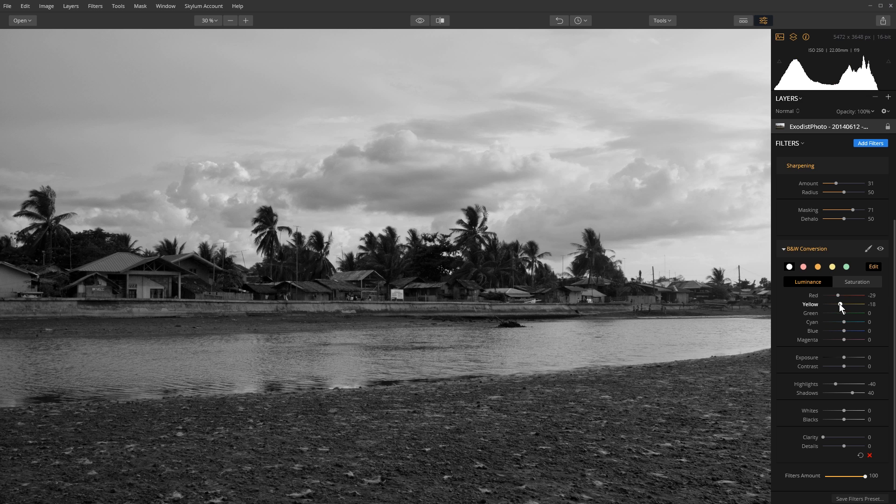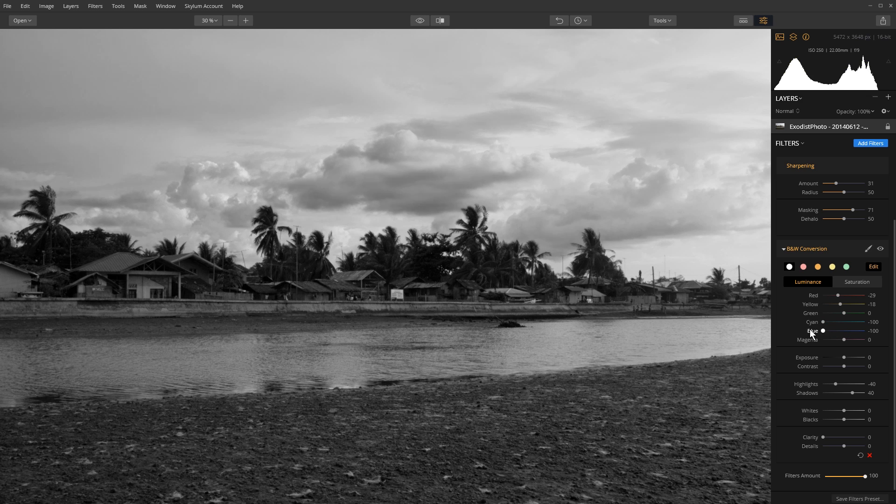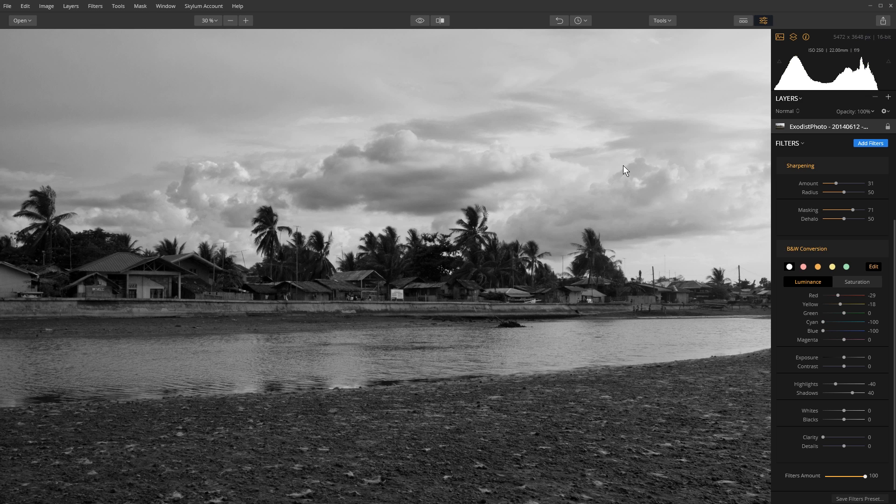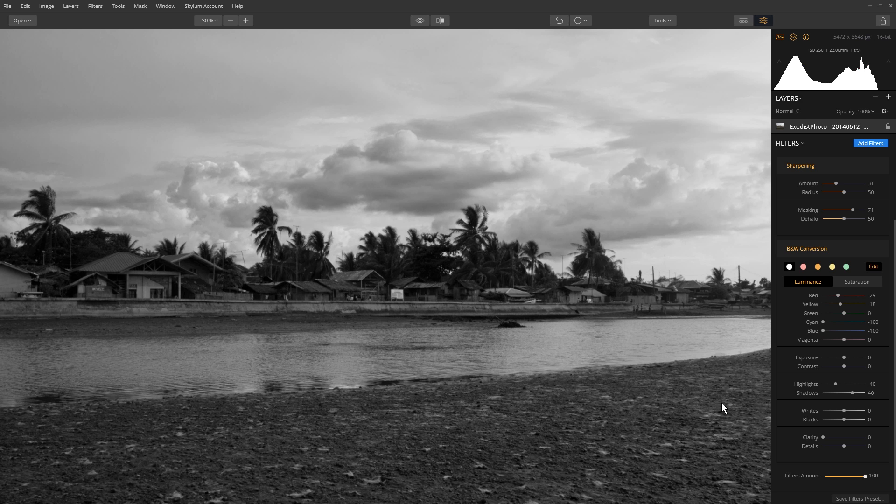The green I'm not going to touch. Now the cyan and the blues, I'm actually going to bring these down quite a bit. So watch this, when I bring these down it's really going to bring back those clouds a lot. So you can see here, bringing it up brings out the details in those clouds, which is something I want to bring back. And magenta I'm not going to touch it either.